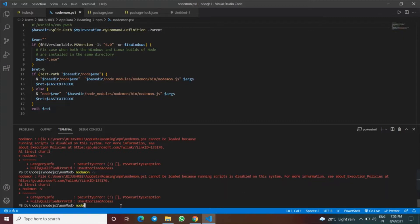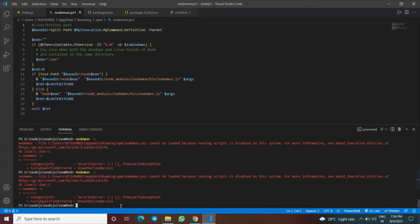nodemon space dash v. Let's see what happens. It is giving an error. The solution is very simple. What we have to do is just delete this nodemon.ps1 file from the location given.